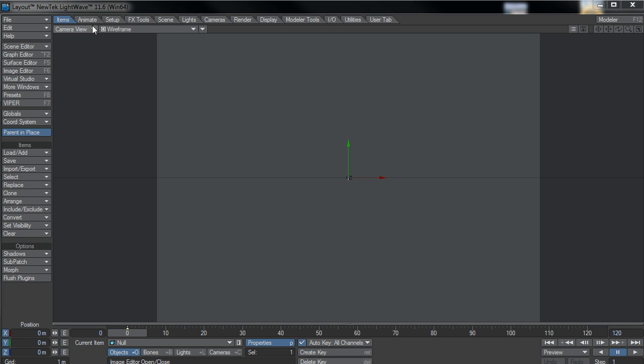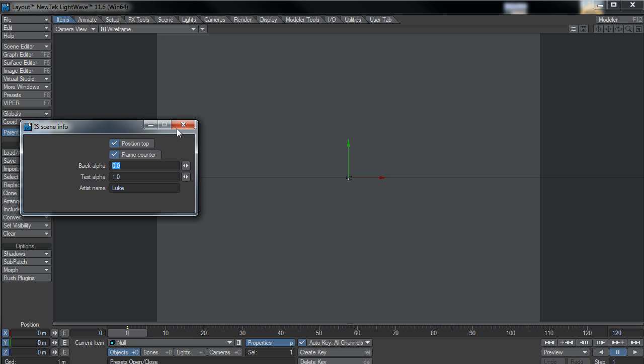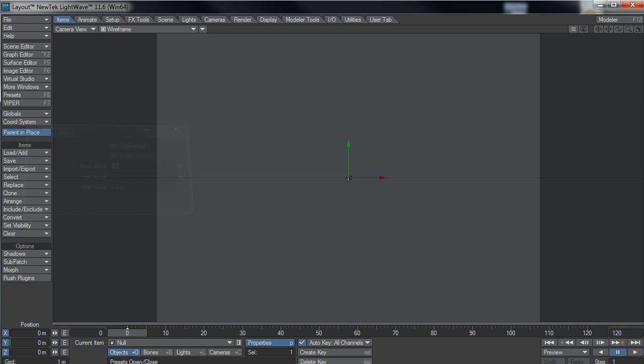At least it should do. Yep, so that's pretty much that. Just a handy little tool so that you know what scene if you've got a whole bunch of preview AVIs, preview movie clips